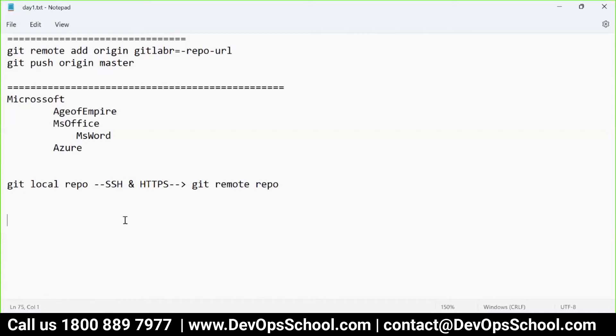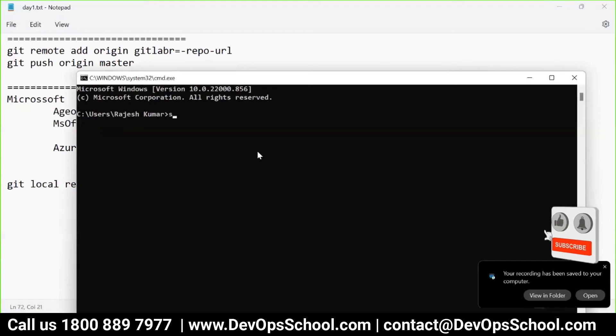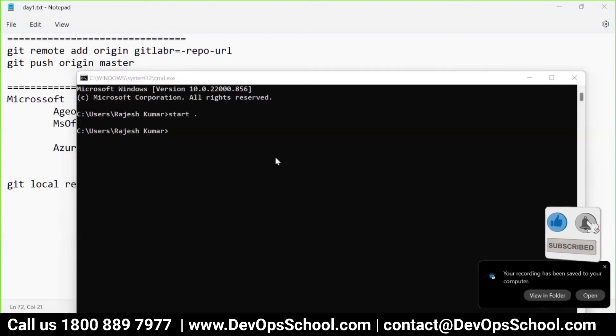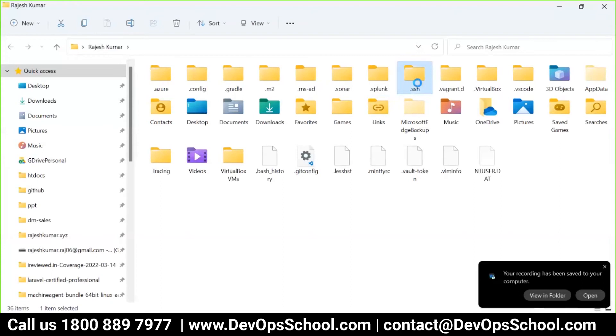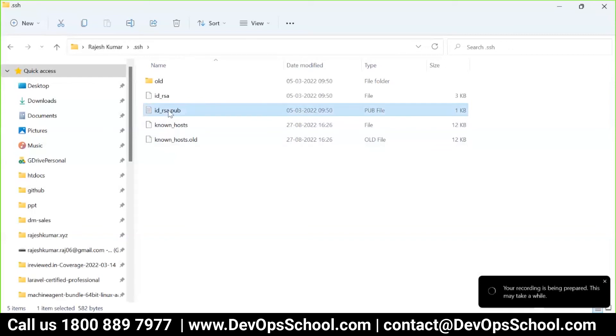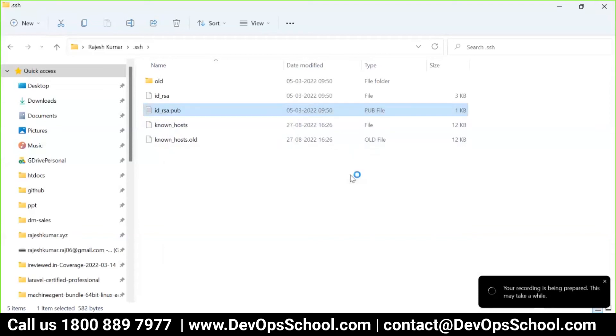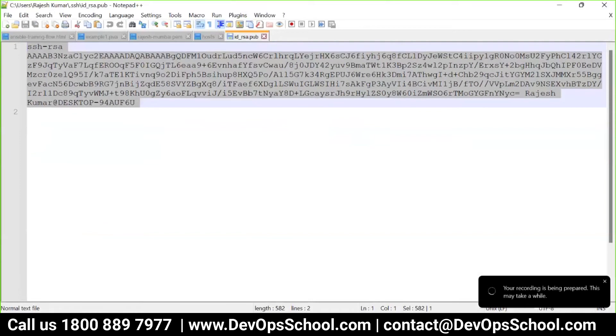For SSH, I will go to my command line, user home directory, and here we have a dot SSH folder and this public file is there. If this public file is not there you can generate it using the utility called SSH-keygen. I'm going to open this key file.